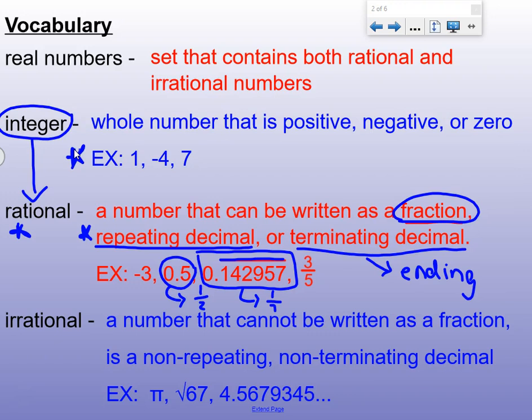Irrational numbers are numbers that cannot be written as fractions — they cannot be expressed in fraction form. This would be a non-repeating, non-terminating decimal: there are no repeats and it never ends, it goes on and on forever, like pi. That's a very famous irrational number — it goes on and on forever, no repeats.